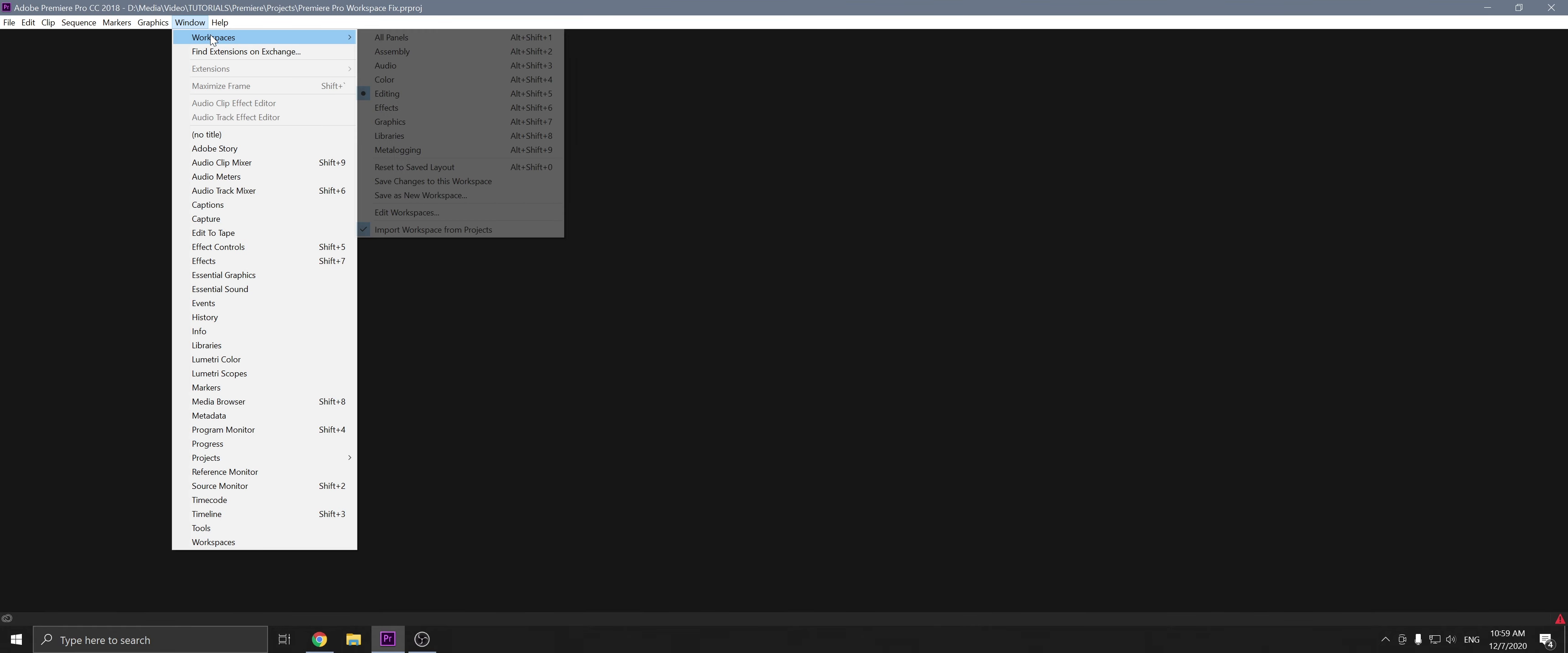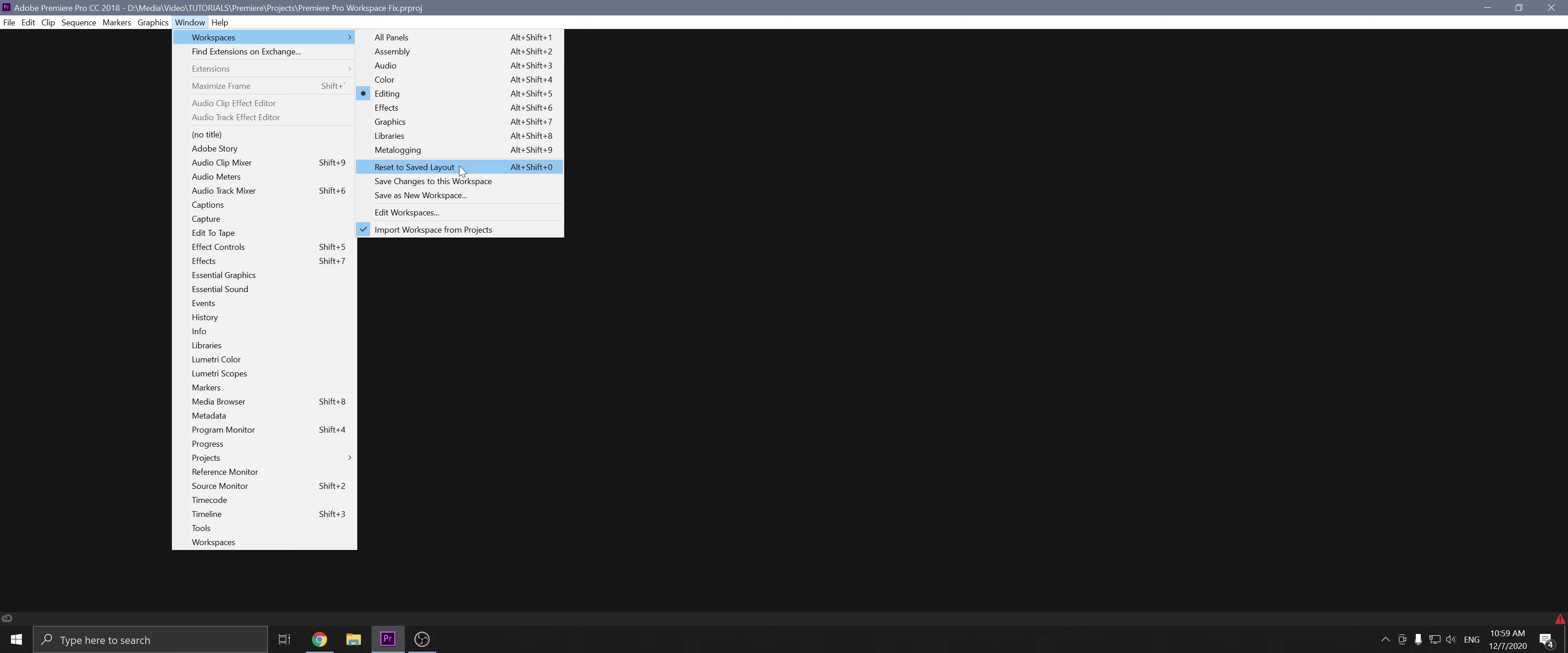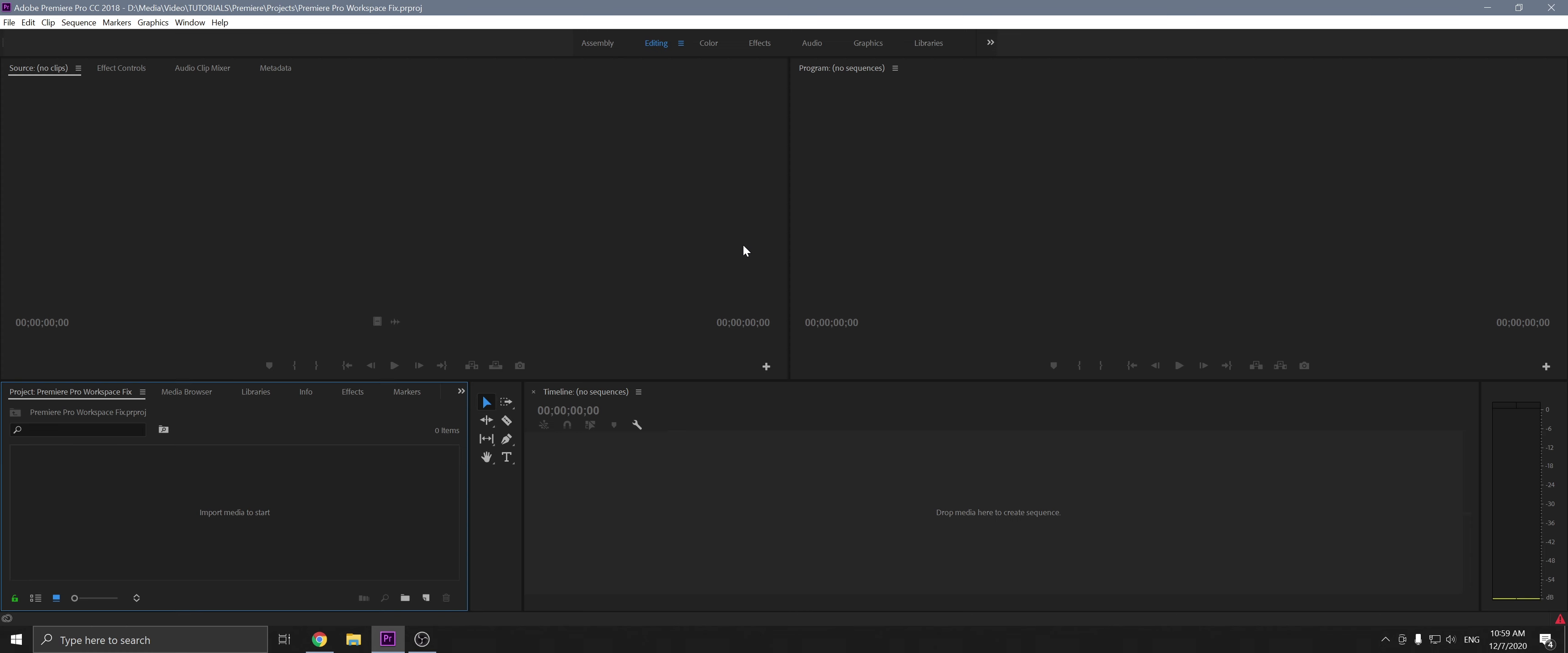Go to Windows, workspaces, reset to saved layout. And there it is. It's all fixed.